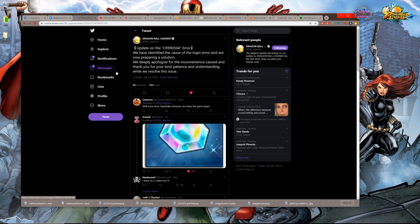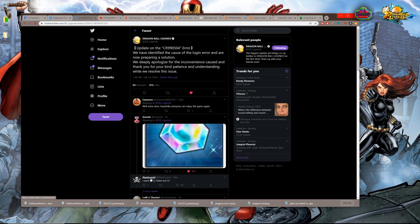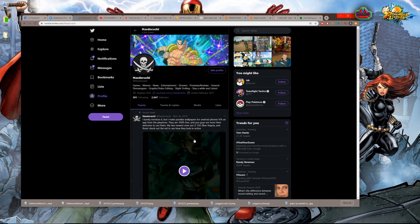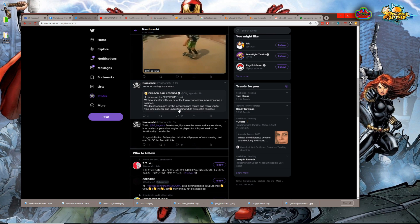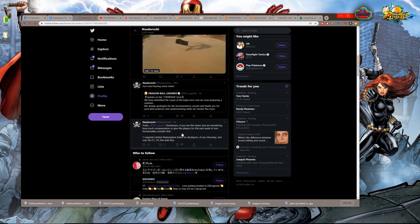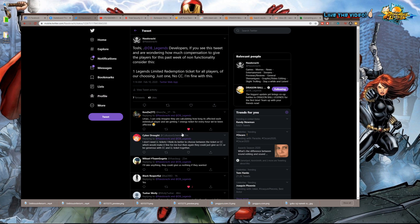I do want to know down in the comments what are your thoughts on compensation - what do you think would be fair, what would you like to see? I'm assuming we'd get at least like 1500 CC at the very minimum, but something that I suggested that I would love to see is a Legends Limited ticket.